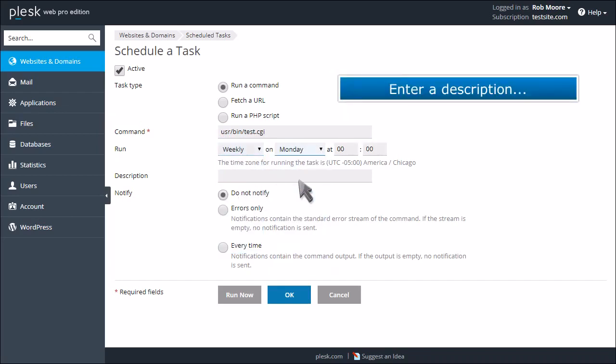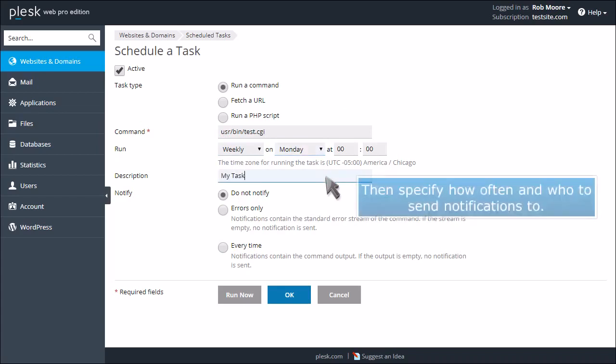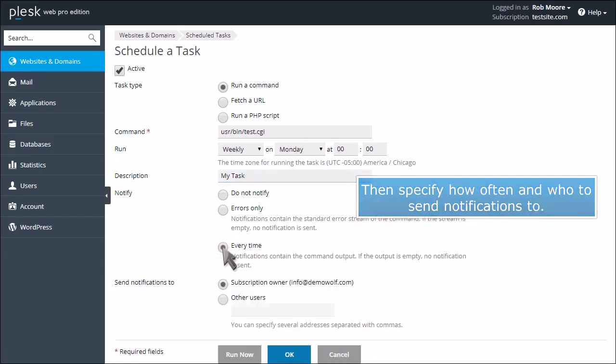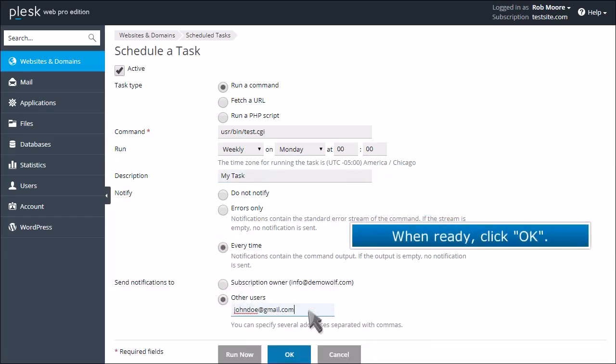Enter a description. Then specify how often and who to send notifications to. When ready, click OK.